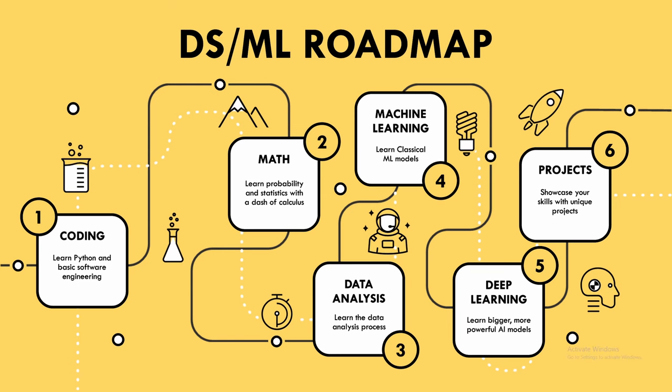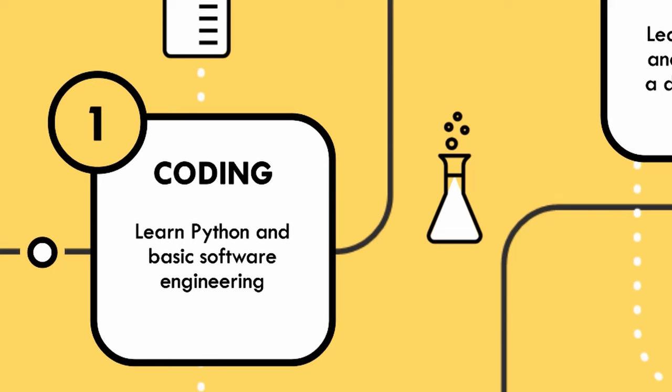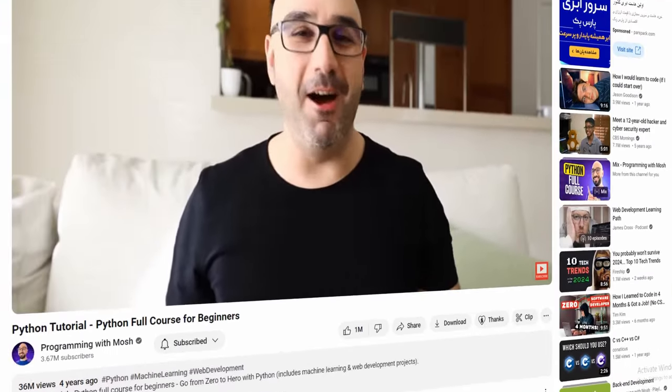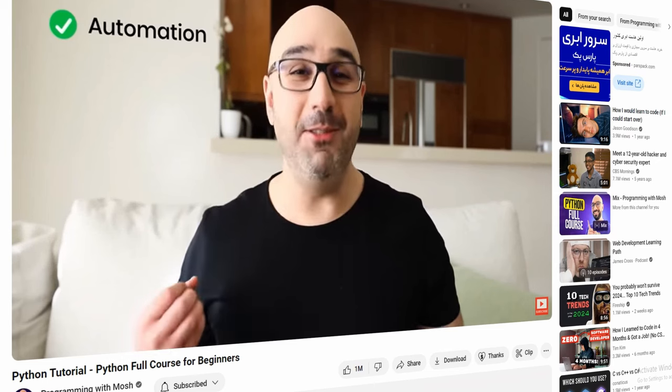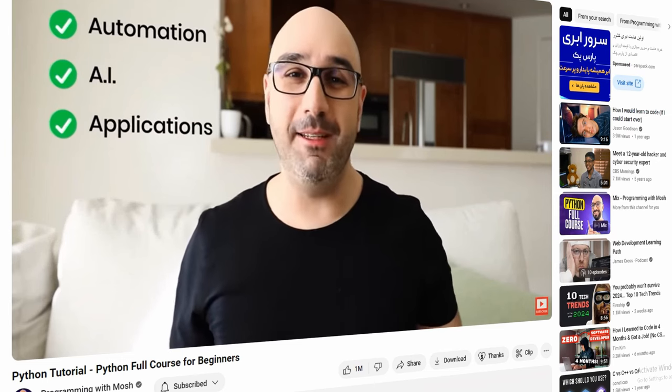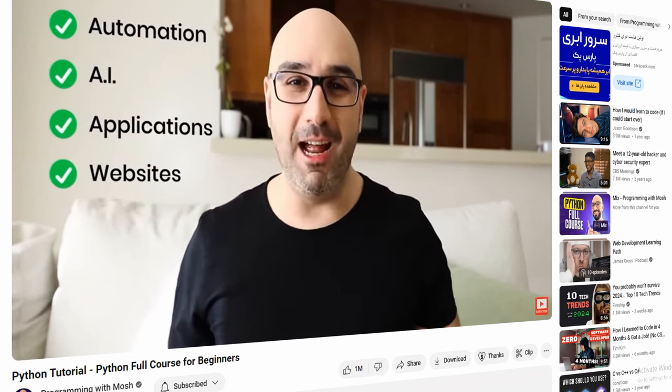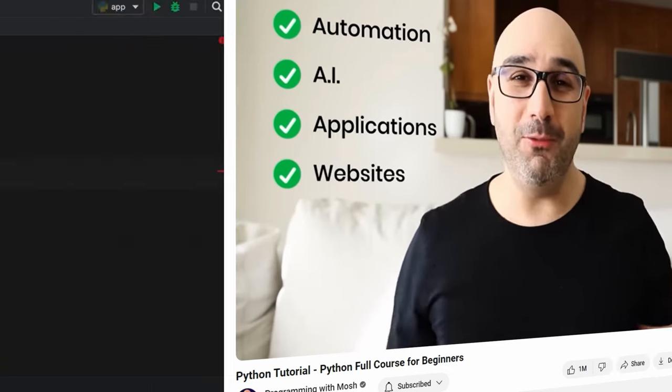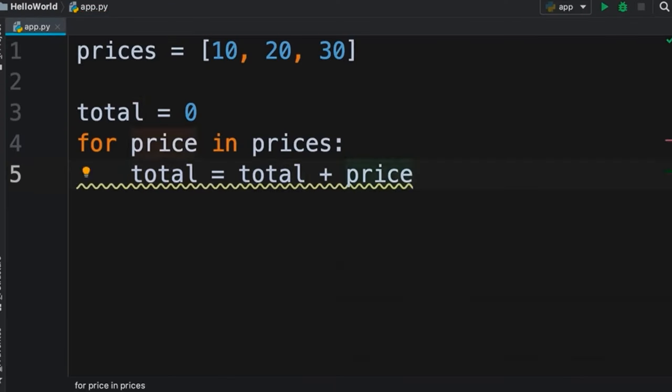The first step is getting comfortable with coding, especially in Python. Coding is the backbone of data science — it's your means to apply all that awesome data knowledge to solve real-world business problems. An awesome resource to learn Python is the Python Tutorial by Mosh, which guides you through the fundamentals of Python, covering essentials like variables, conditions, and loops.